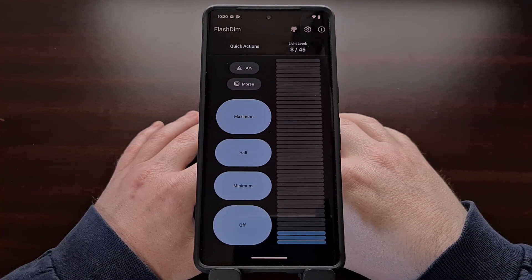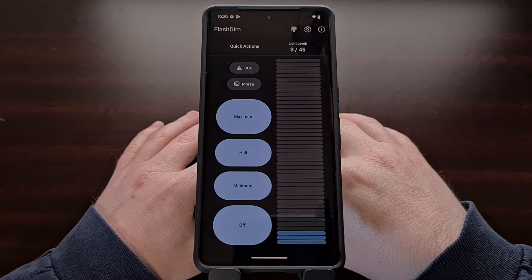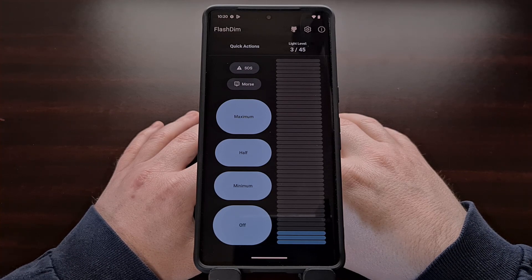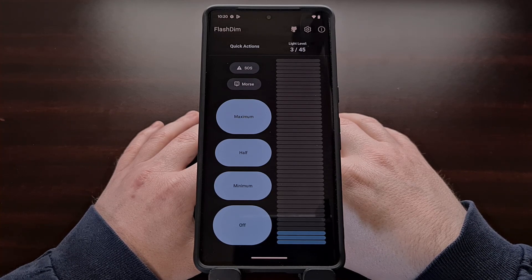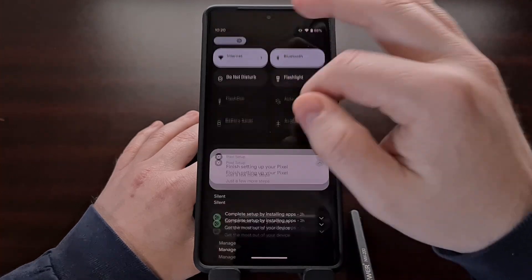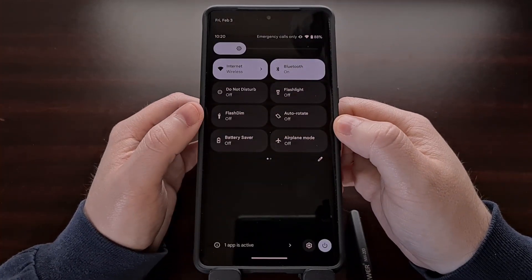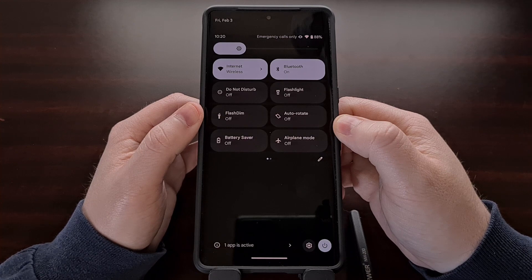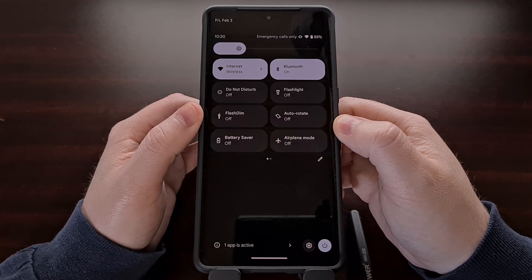However, this application will automatically create its own unique tile when it is installed, and the FlashDim toggle can be manually added to the quick settings.